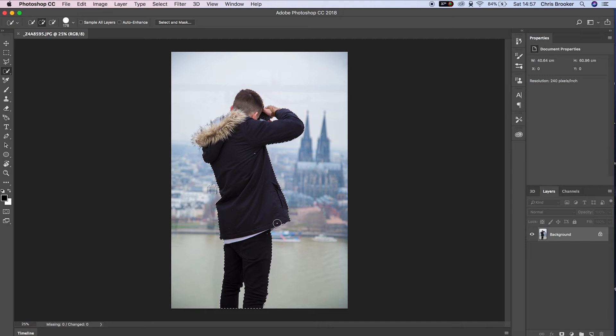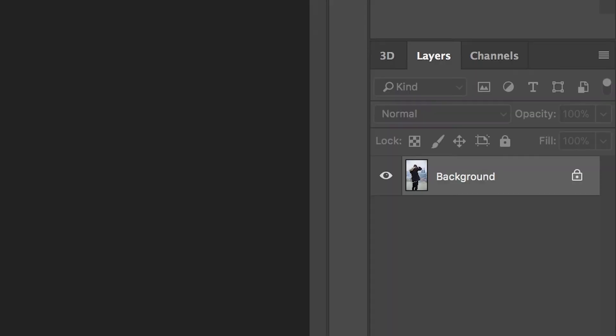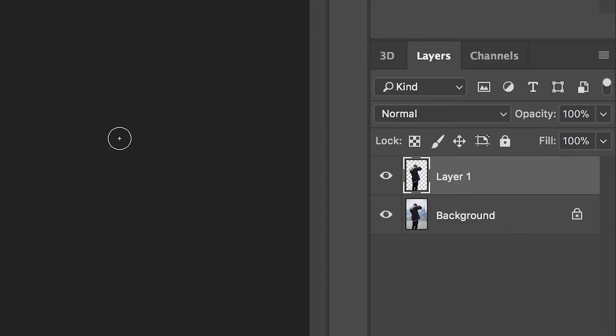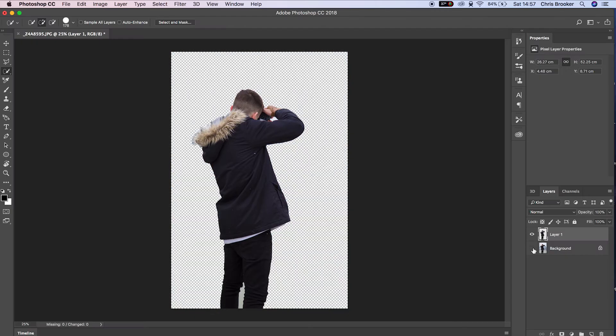In my example, this is the photographer. Once you've done that, hold Command+C and Command+V to copy that layer without the background.